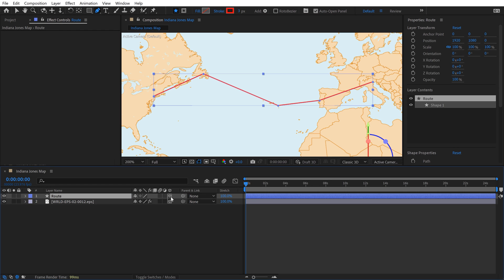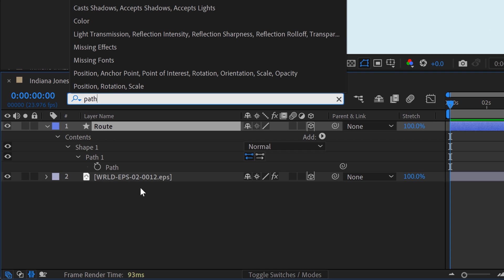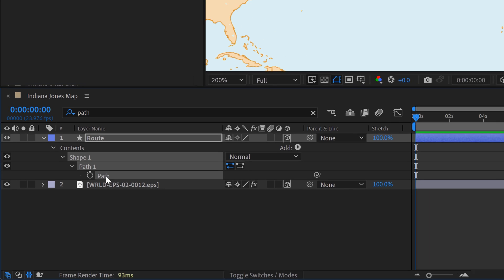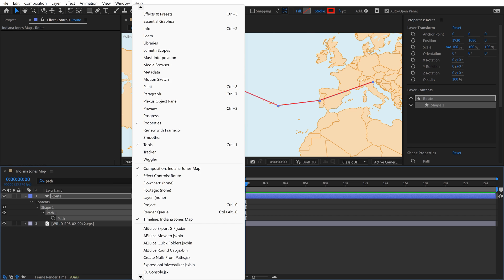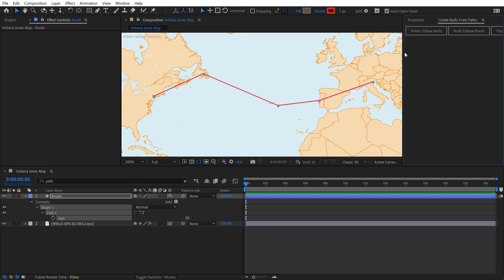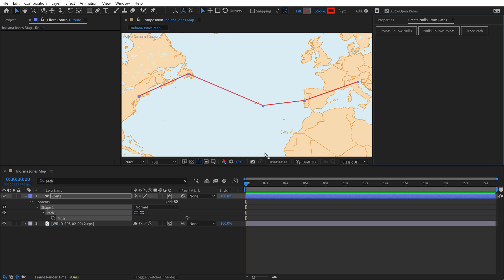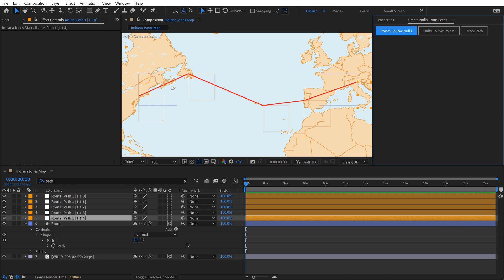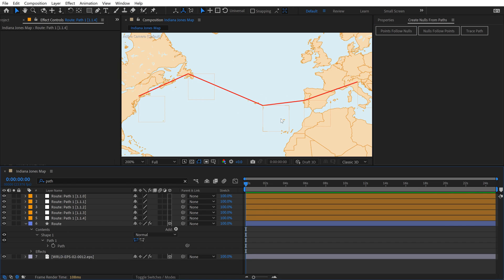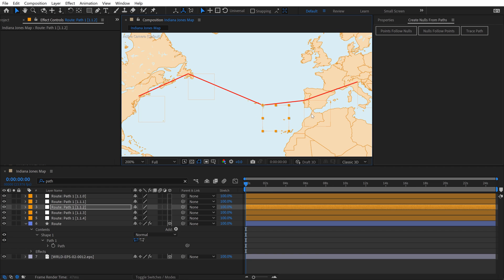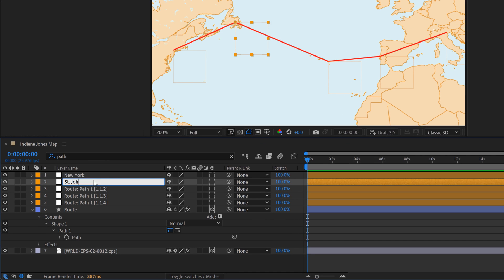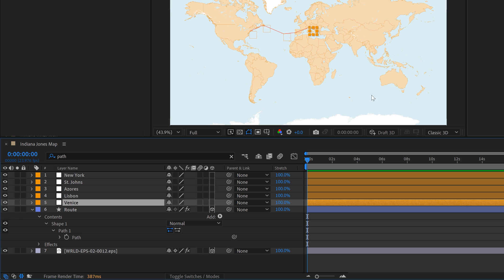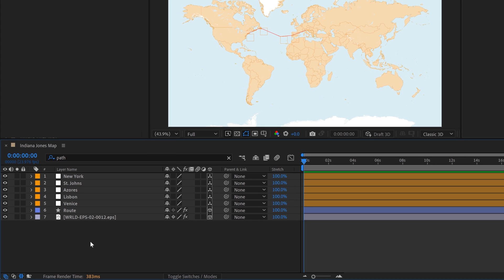Now I have this route, I'll call it Route and set it to 3D. To control these points and reposition them, I want to have null objects connected to all these points. The other benefit is that when I add labels or map markers, I can attach them directly to those nulls and everything will follow. Grab the route and do a keyword search for path. Go to Window and look for Create Nulls from Paths. With this path selected, go Points Follow Nulls, and it'll create null objects for every point you drew. It's important that all these null objects are set to 3D.